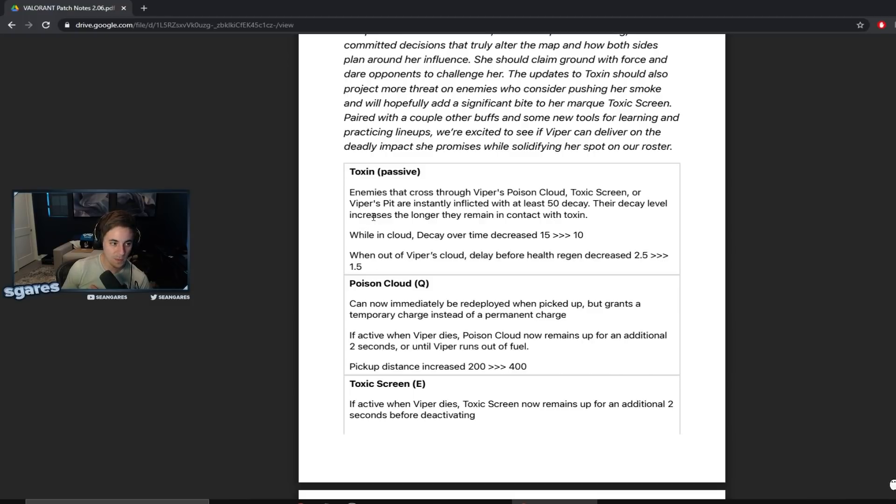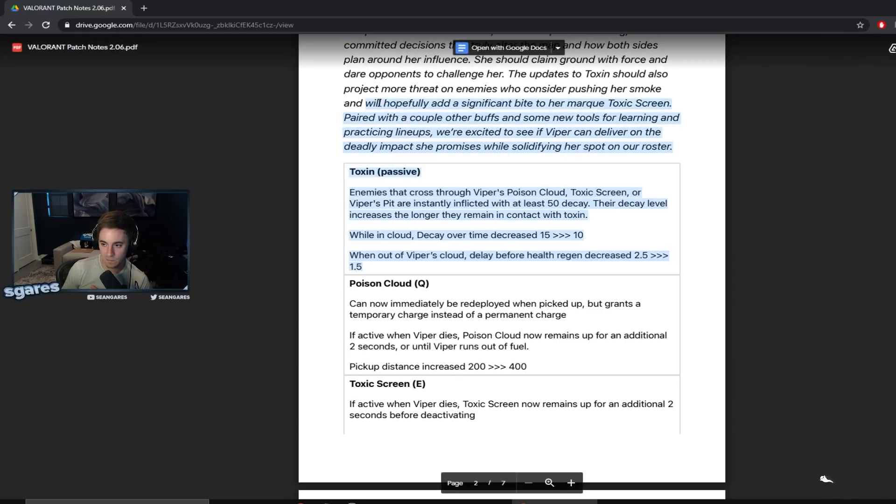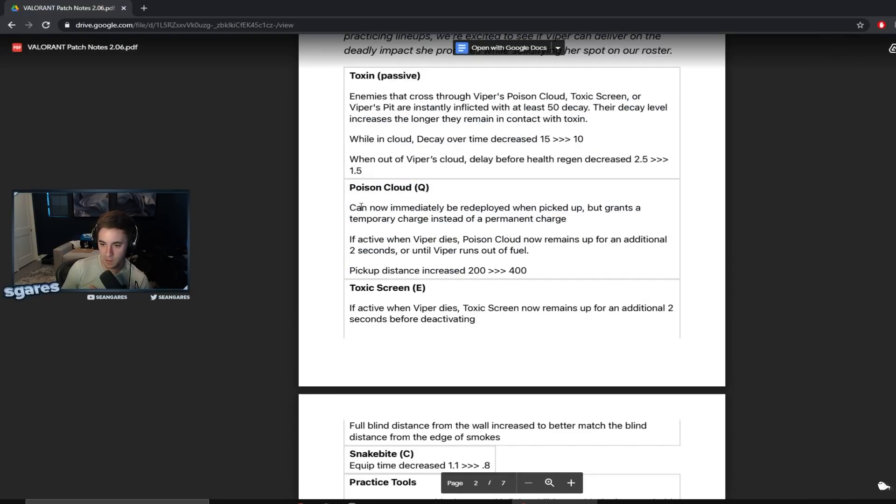Because the game is moving way too fast. Let's be real. Viper is like fucking playing a pace of the game that's just not possible. So they're trying to speed up her gameplay with stuff like this.